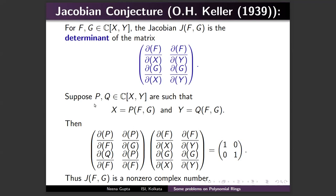Suppose there exist polynomials p and q such that x = p(f, g) and y = q(f, g). By the chain rule, the product of the two Jacobian matrices gives the identity matrix, so the Jacobian of (f, g) times the Jacobian of (p, q) equals 1. Since the Jacobian is a polynomial and its product is 1, the Jacobian of f and g must be a nonzero constant.